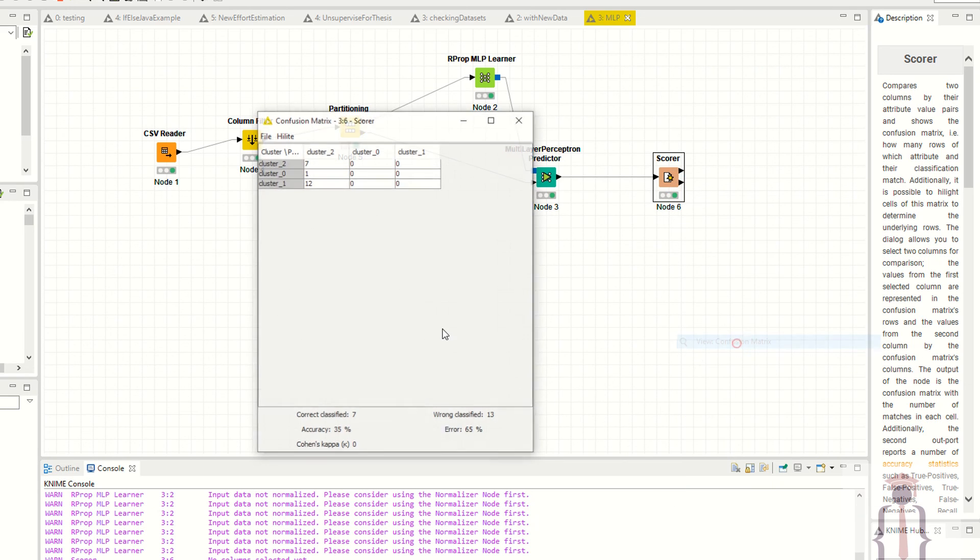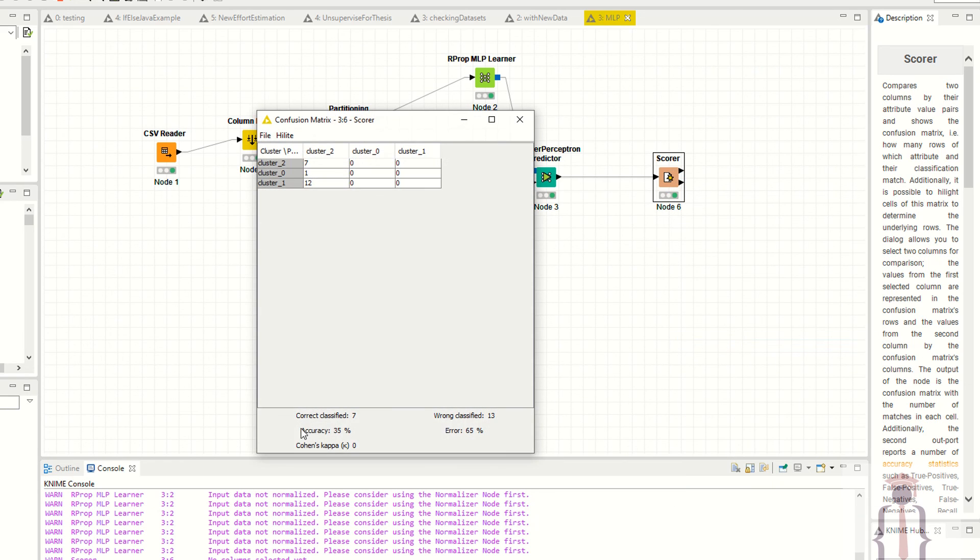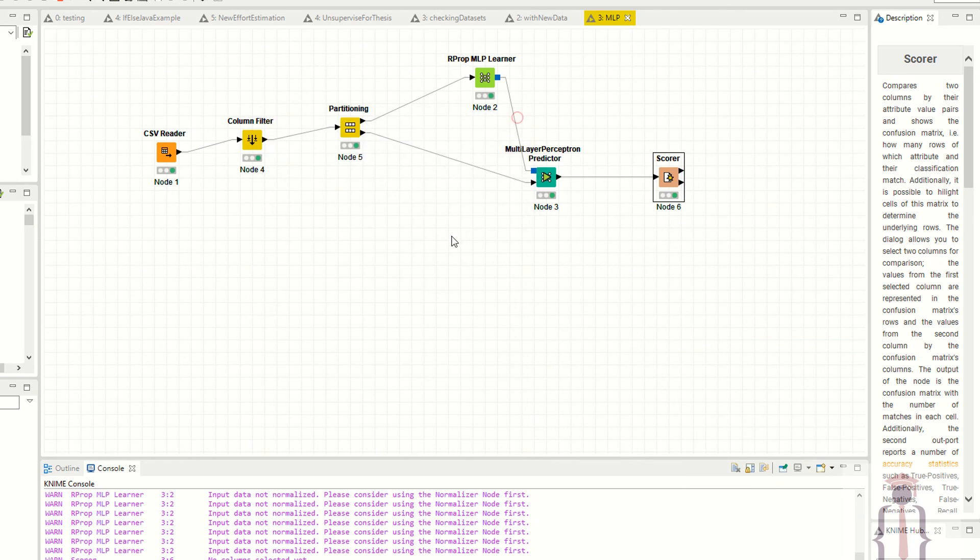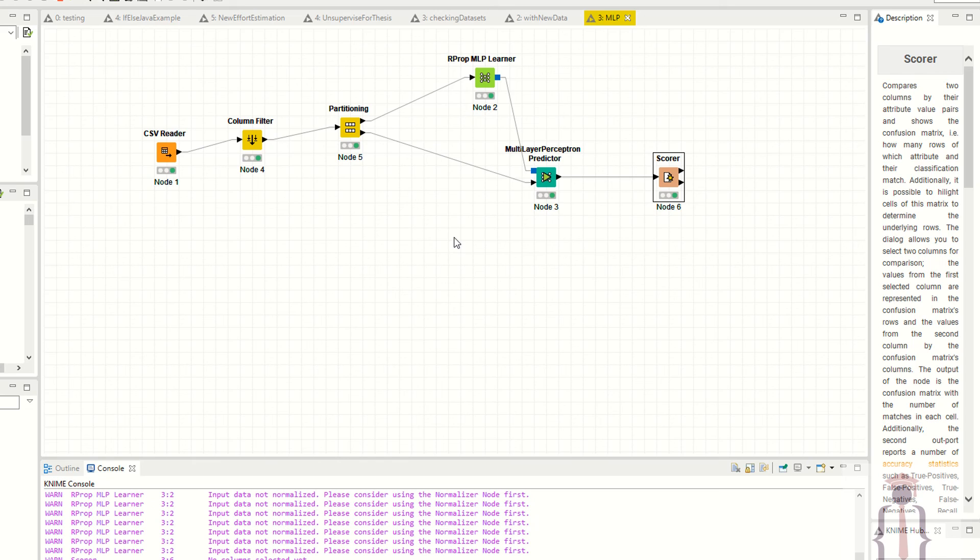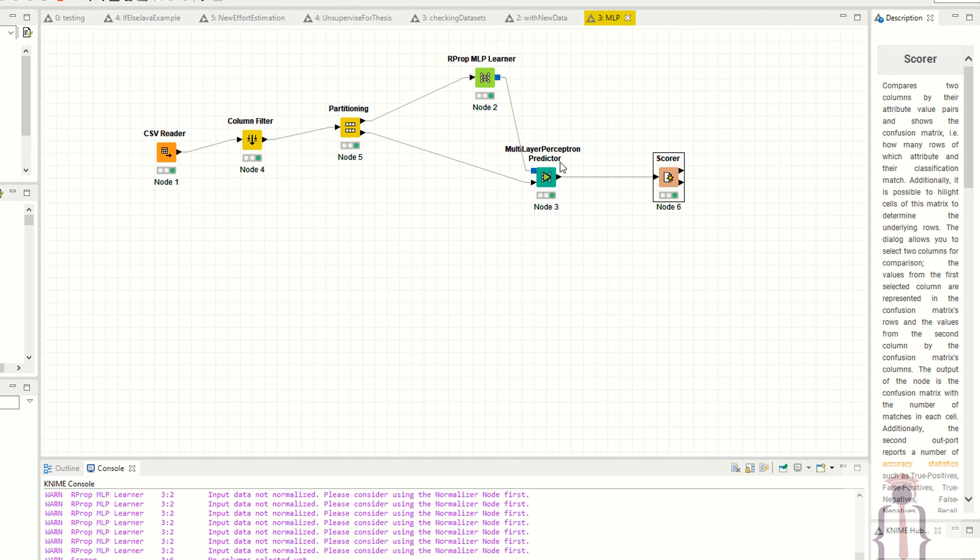Definitely if you use support vector machines or SVM, the accuracy is very high. I have already tested with the same data I am using here. So in this way you can create your model by partitioning, learner, and predictions.